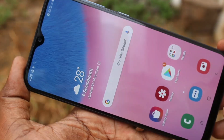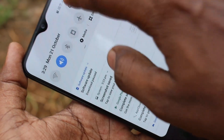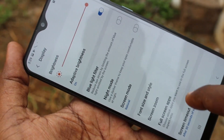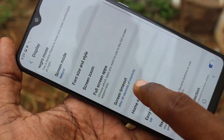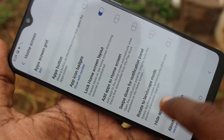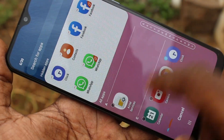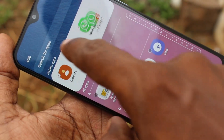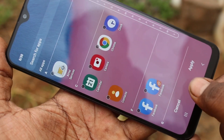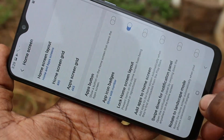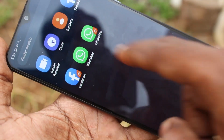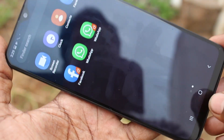If you want to unhide those apps, you can do it again. Just go to Settings, click on Display, click on Home Screen, click on Hide Apps and all hidden apps will be shown here. Just click on the Remove button, click Apply. Yes, now all those apps are restored.